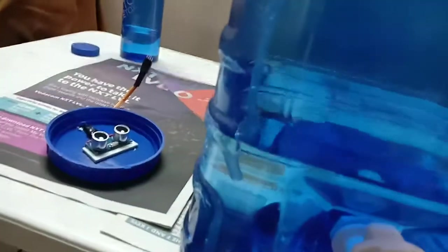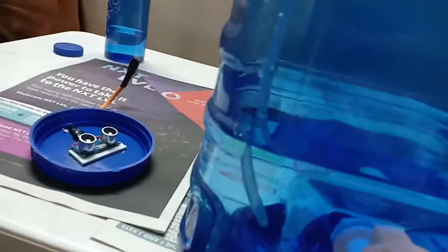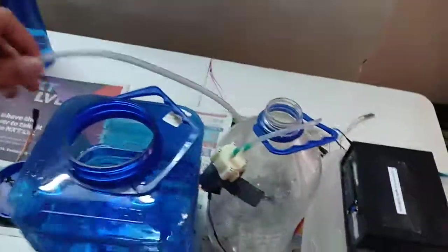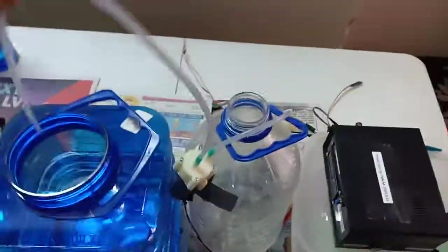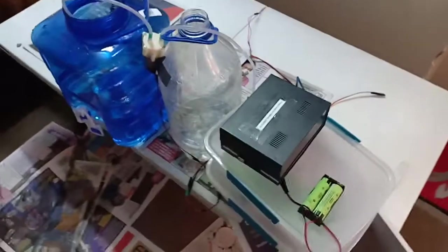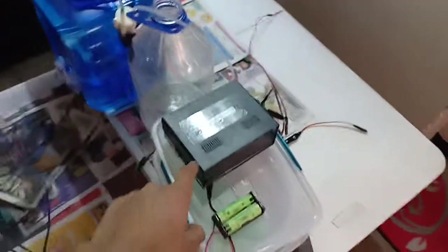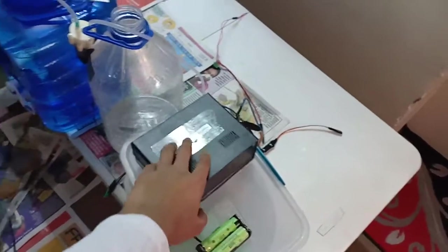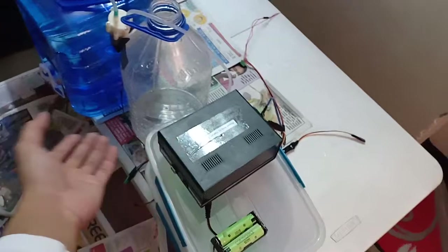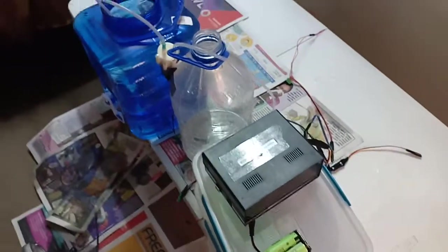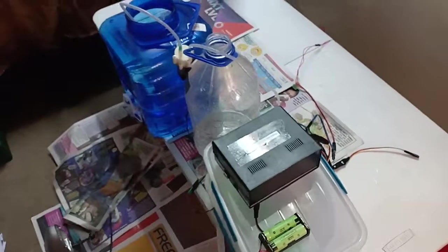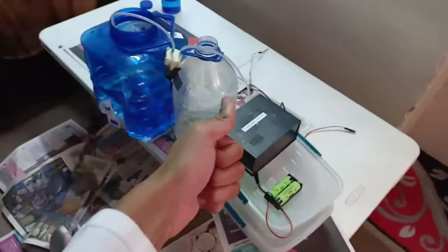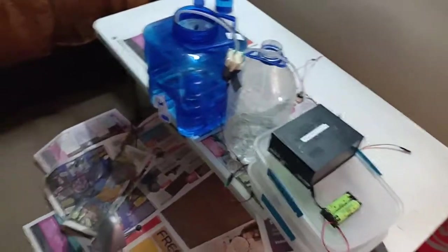So thanks a lot guys for watching, and that's the setting for my project. In the next video, I'm going to open this box and I'll show you how it looks from the inside. Bye! Please give it a thumbs up and enjoy your day.